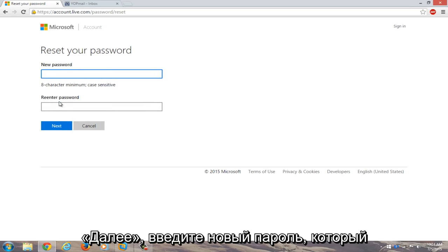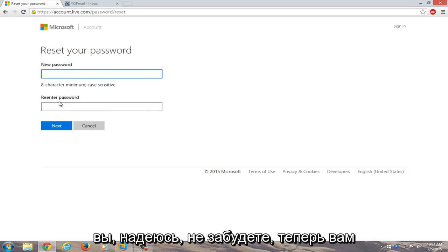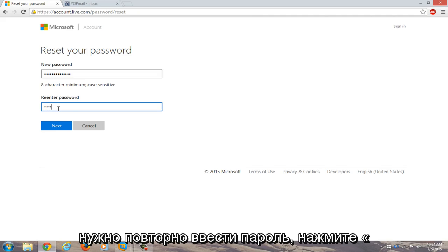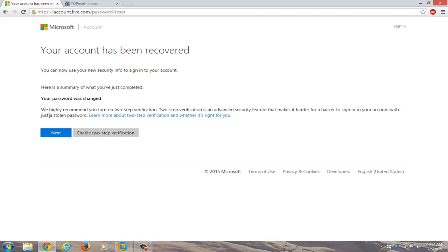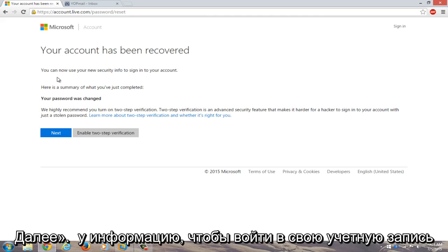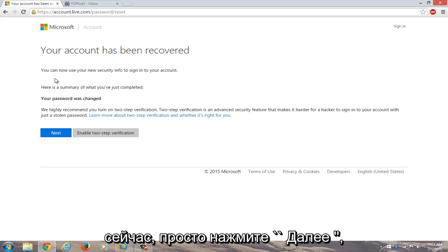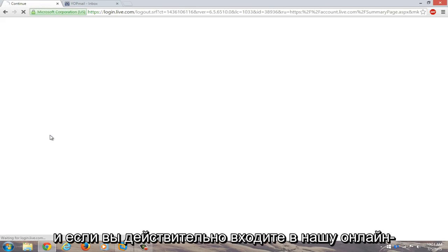Now enter a new password that you will hopefully not forget. Now you have to re-enter the password. Click on next. Okay, now your account has been recovered. You can now use your new security info to sign into your account. Now just click on next.